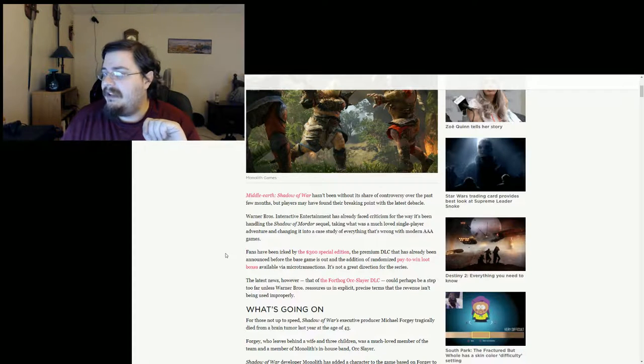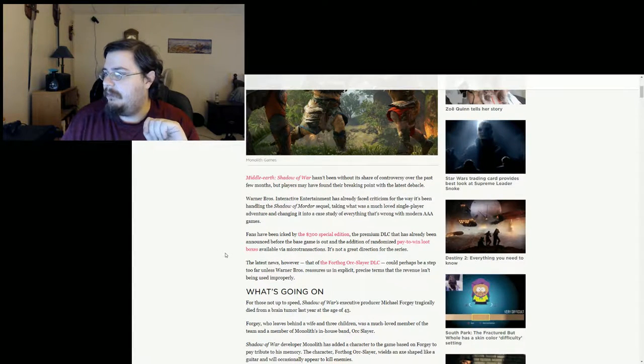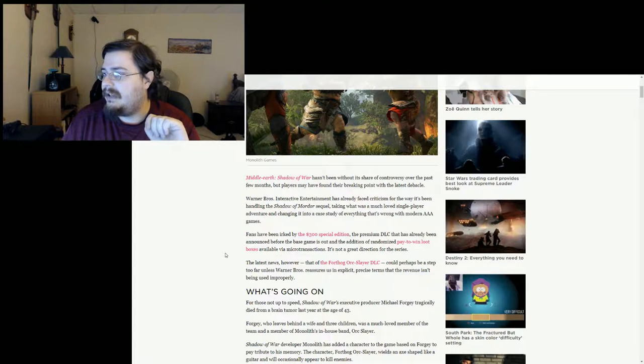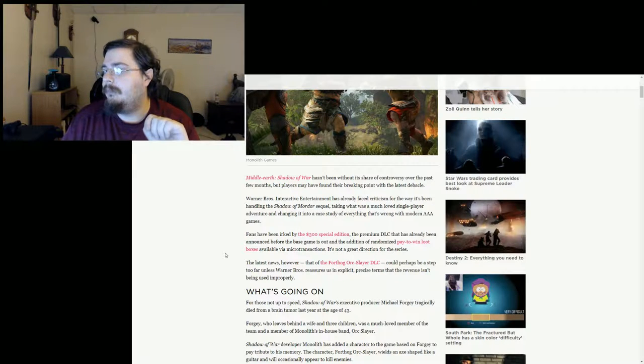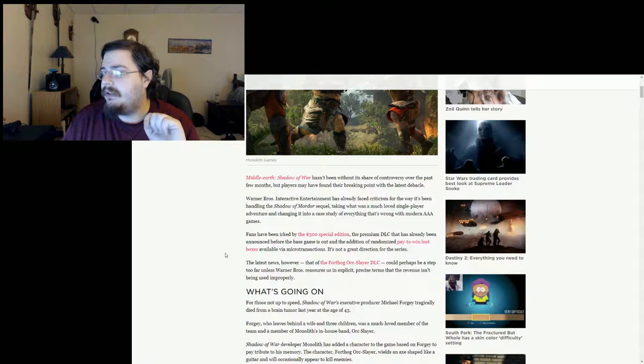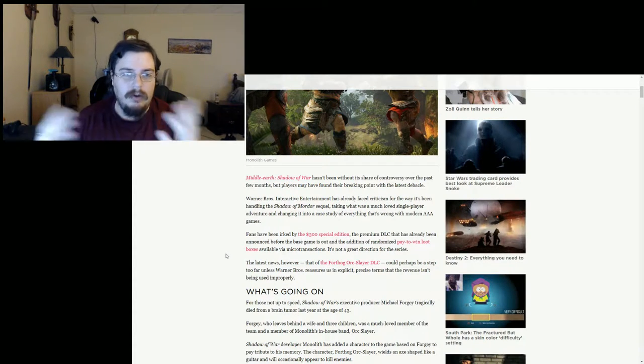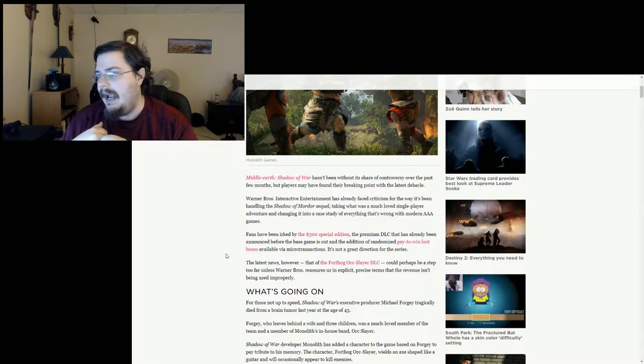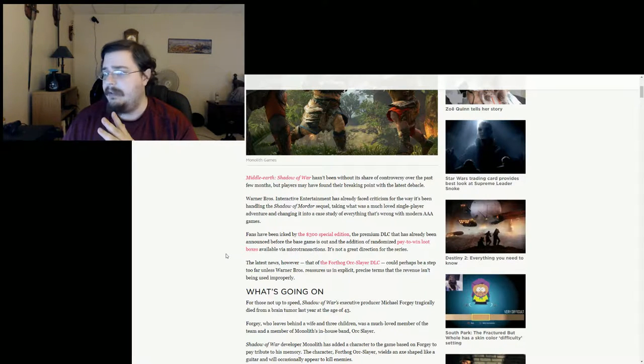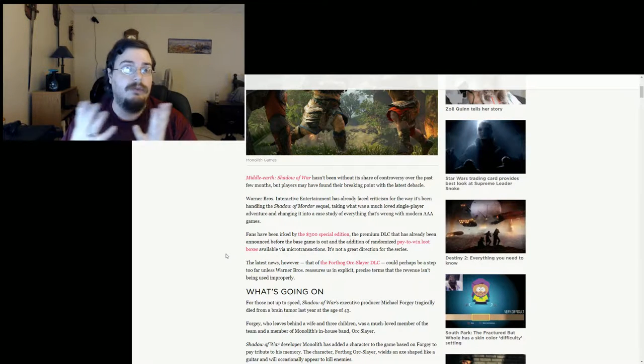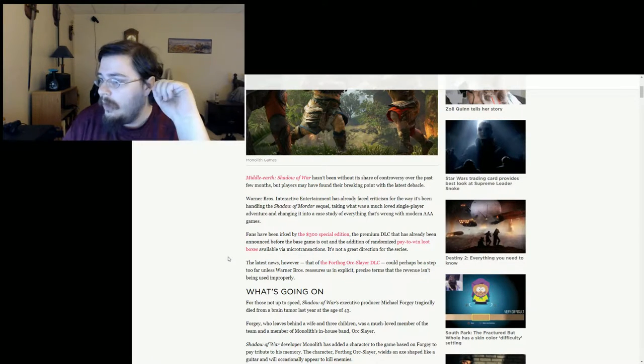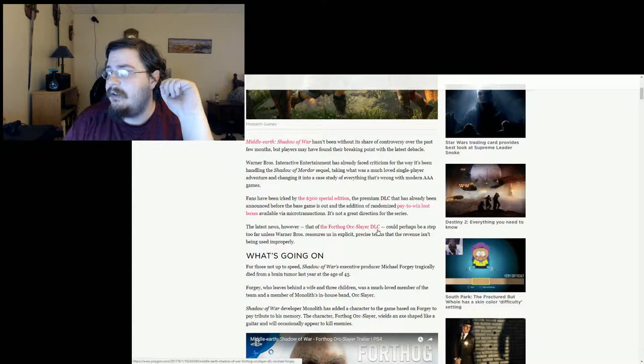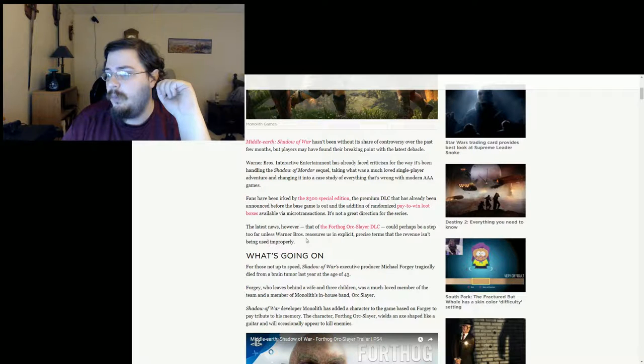Fans have been irked by the $300 special edition, the premium DLC that has already been announced before the base game is out, and the addition of randomized pay-to-win loot boxes available via microtransaction. It's not a great direction for the series. I didn't actually know that there was a special edition out that was going to be like $300.